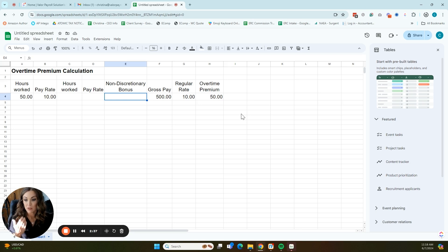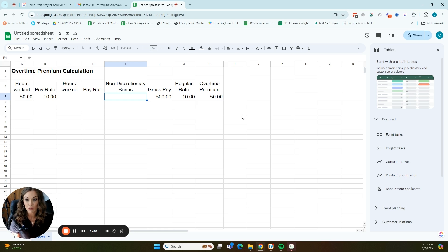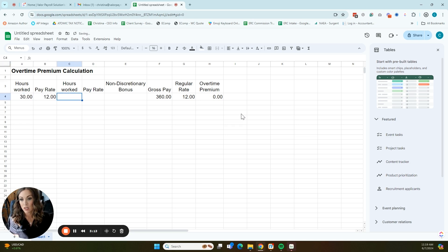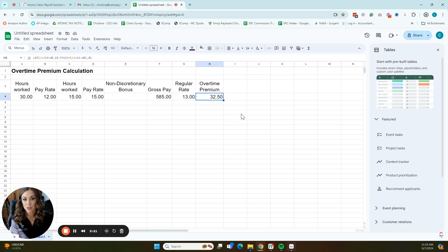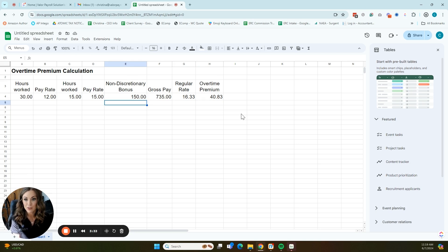The non-discretionary bonus has to be factored in for the period in which it was earned, which makes it even more complicated. The important thing to remember is that it is not as simple as 1.5 times the pay rate if the employee has multiple pay rates or is receiving a non-discretionary bonus. You do have to factor everything in and calculate that regular rate of pay before you can calculate the overtime premium. Here's one more example: if we have 30 hours at $12 an hour and 15 hours at $15 an hour, the regular rate of pay is $13 an hour, making the overtime premium $32.50. Again, non-discretionary bonuses definitely affect the pay rate, so make sure you include those in your overtime premium calculation.